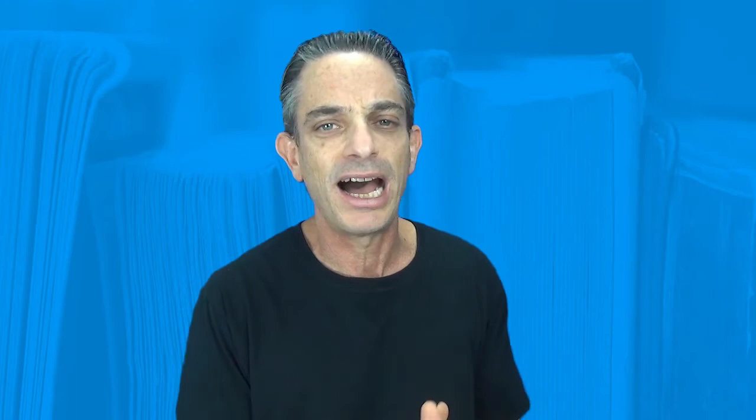Hey Scratchers, hope you're all doing well and a happy Halloween to all of you. In honor of this great American tradition, why not create a little program?